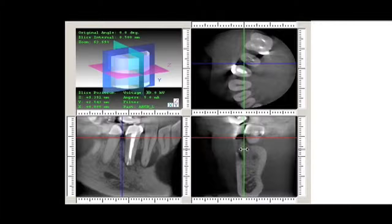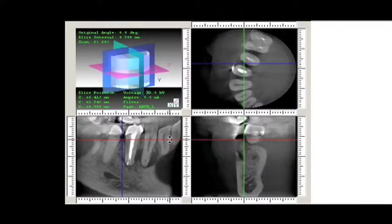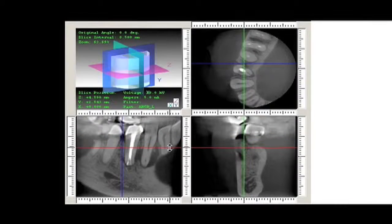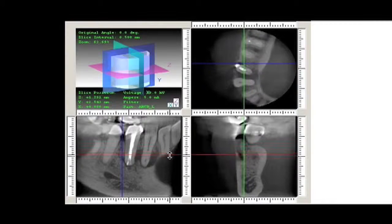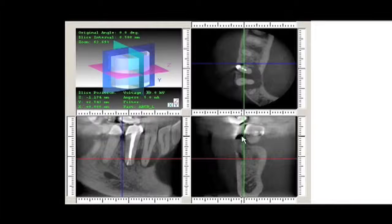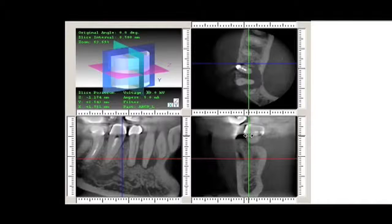In this second CBCT we are looking at the mandibular premolar area. Movement of the vertical green bar produces a series of images traveling through the buccolingual plane. We can more clearly see the periapical bone loss associated with the first bicuspid, but careful observation of the second bicuspid shows what appears to be a second undiscovered canal.